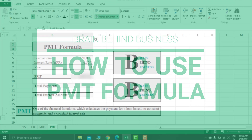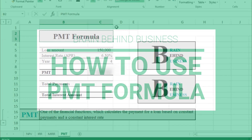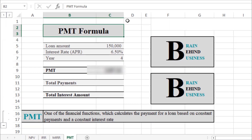Welcome back to the channel. Today we will learn how to use the PMT formula in Microsoft Excel. The PMT formula is a financial function which calculates the payment for a loan based on constant payments and a constant interest rate. This formula is useful if you have a loan with fixed monthly payments and a fixed interest rate.